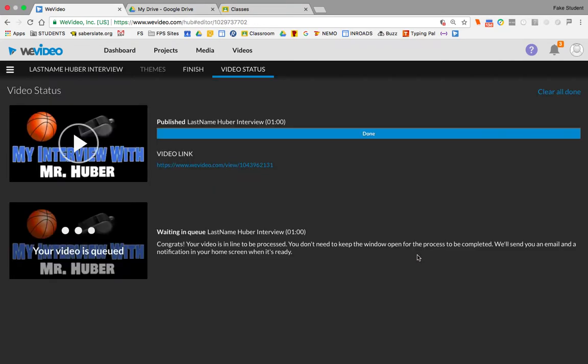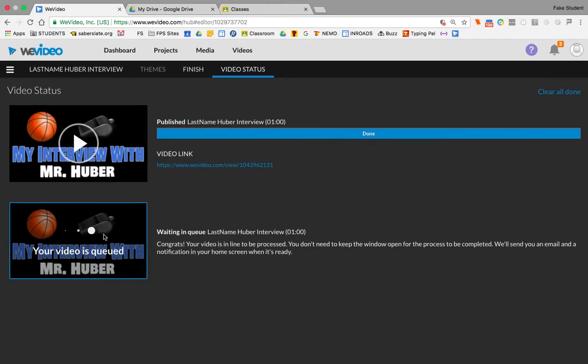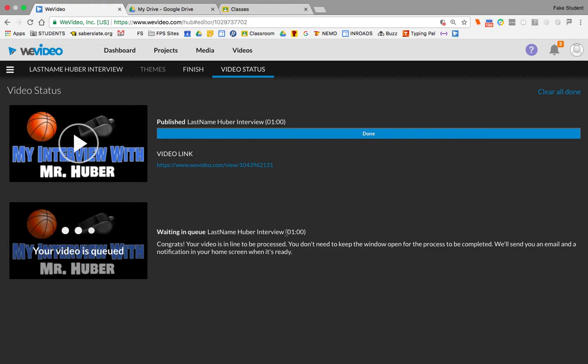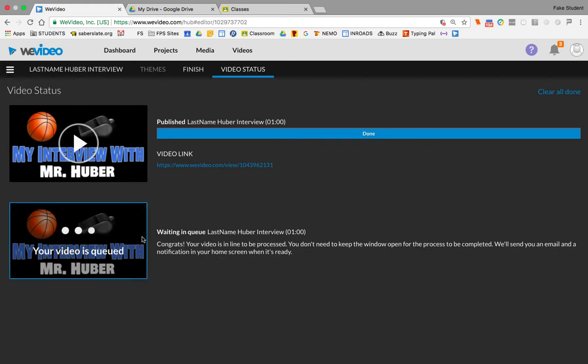Now what's going to happen is this. You're going to see, this was a test I did earlier, but you're going to see that this is waiting to be processed. It says here that the video is in line to be processed. You don't need to keep this window open. They'll send you an email with the notification in your home screen when it's ready. So you can close this window at this point.